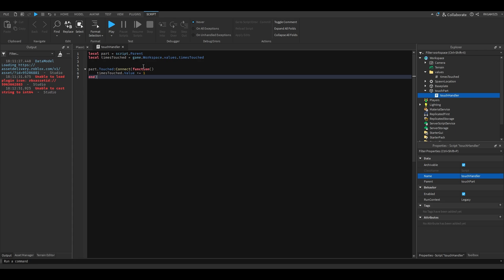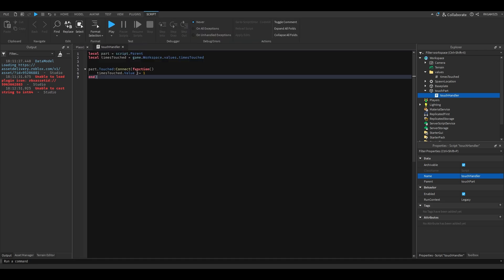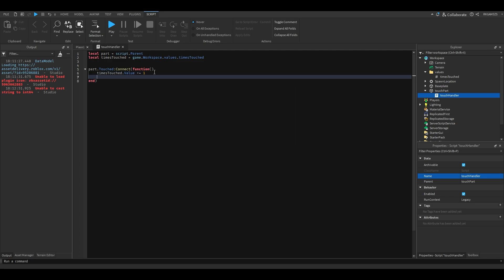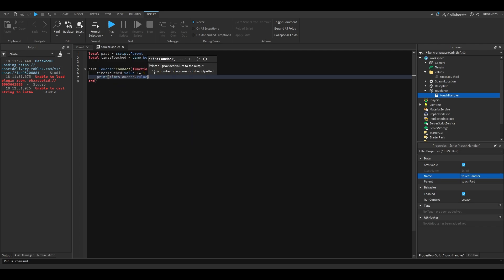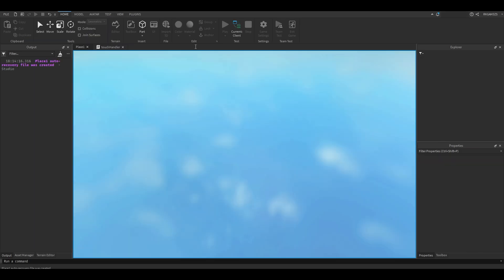Instead of doing times touch.value equals times touch.value, you know what I mean, it's easier this way. You can also do minus equals. We're gonna print times touch.value.